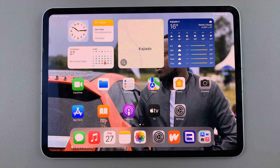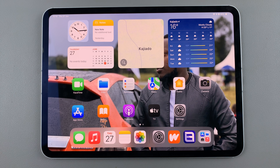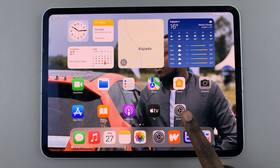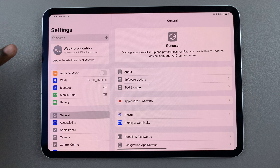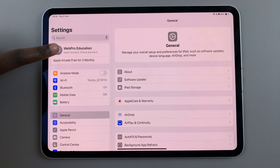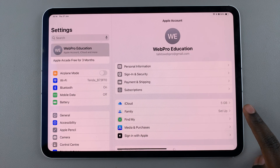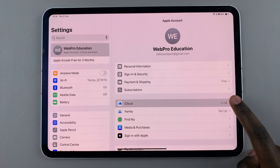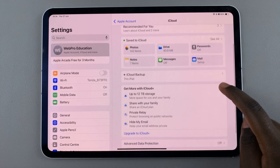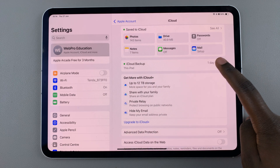Welcome back. In today's video I'll be guiding you through the process on how you can disable iCloud backup for specific apps on your iPad. The first step is to open Settings and under Settings select your Apple ID. From here choose iCloud, then select the option iCloud Backup.